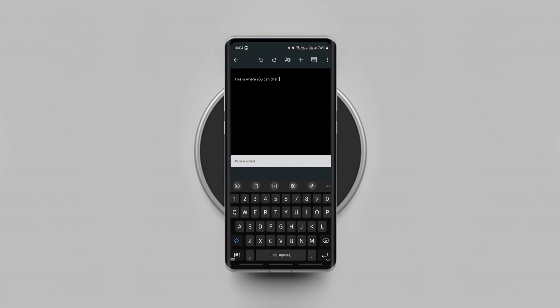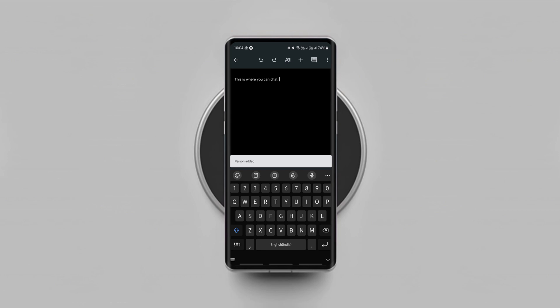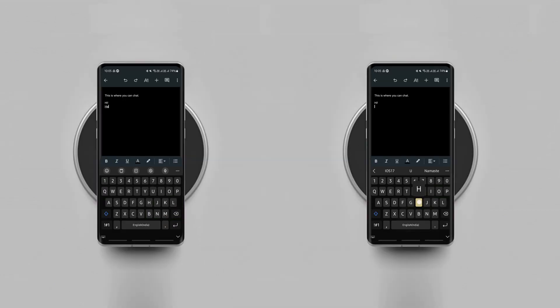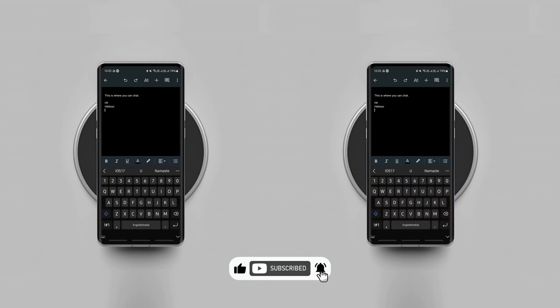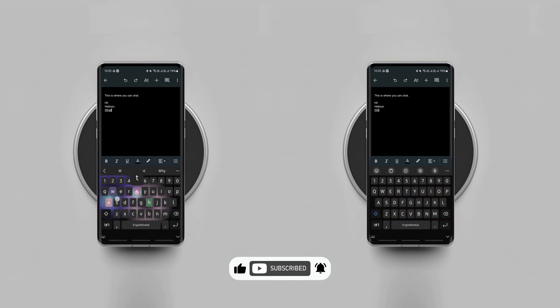Now the recipient will have to open the document and continue typing their text. Both of you will be able to see the typing in real time as you both type, and either of you can edit and delete everything you both type.